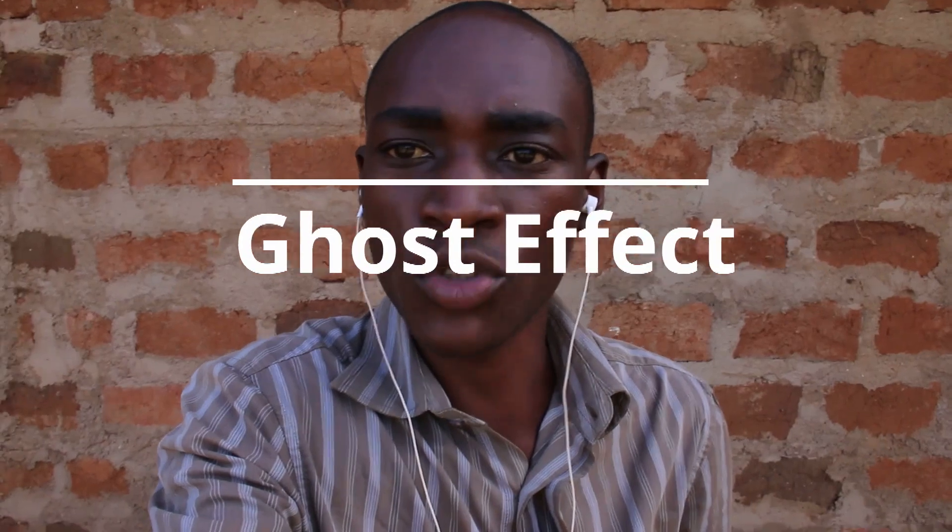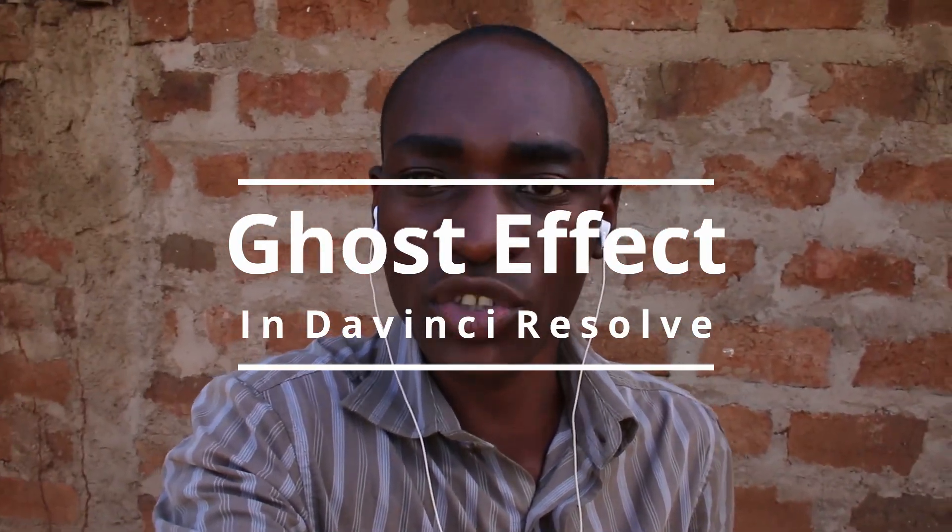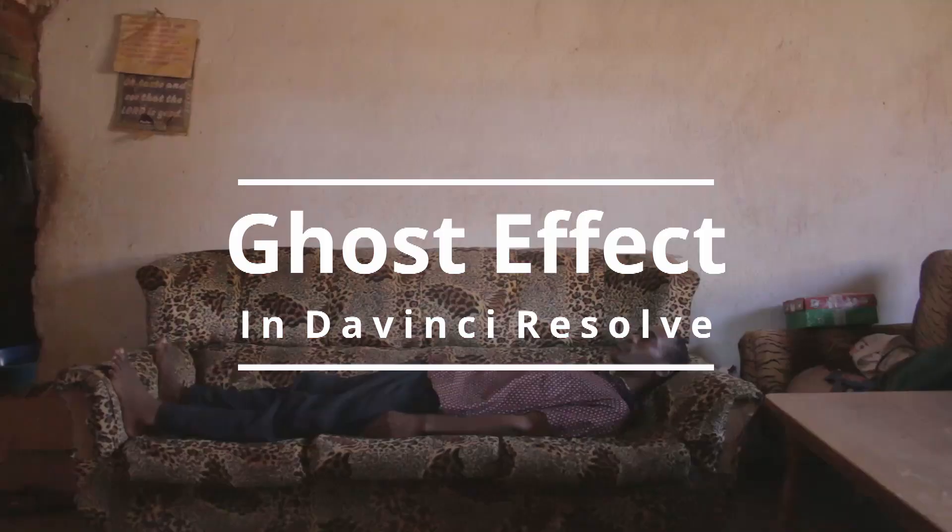Hey, what's up guys? Victor Bran here from Napster Films. Today I'm going to show you how to do the ghost effect in DaVinci Resolve 16.